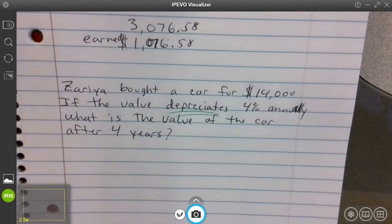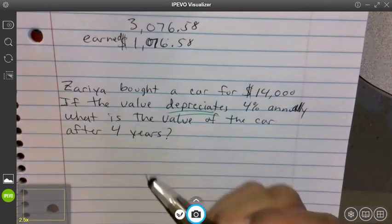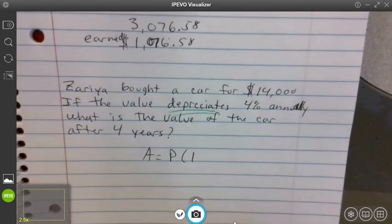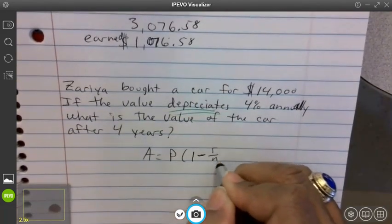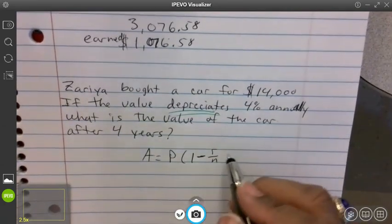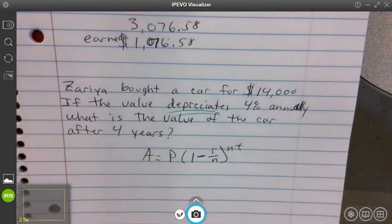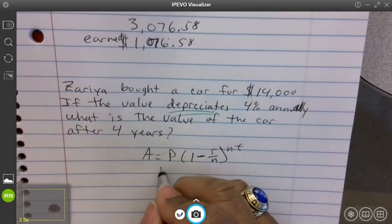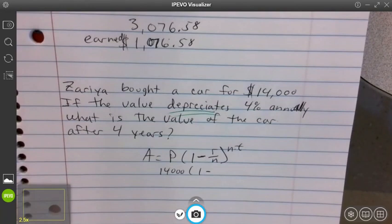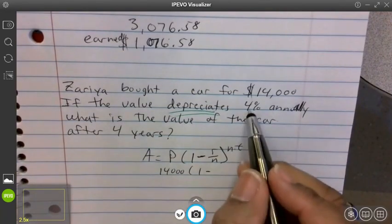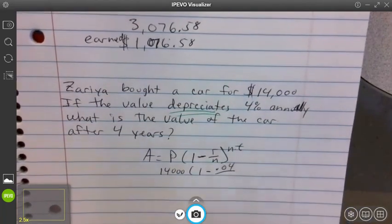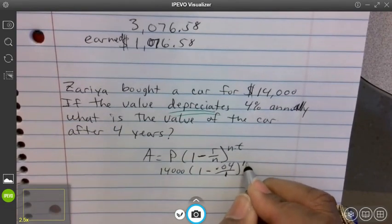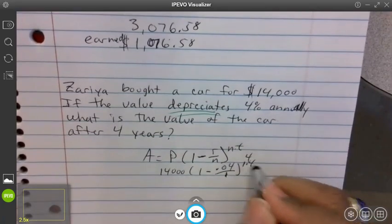We're using the same formula, but when something depreciates — goes down in value — instead of one plus r over n, it's one minus r over n. So the formula becomes A equals P times parentheses one minus r over n, raised to n times t. Principle is fourteen thousand dollars. Four percent as a decimal is 0.04. Annually means n equals one, so one goes in both spots. Time t is four years. One times four gives an exponent of four.